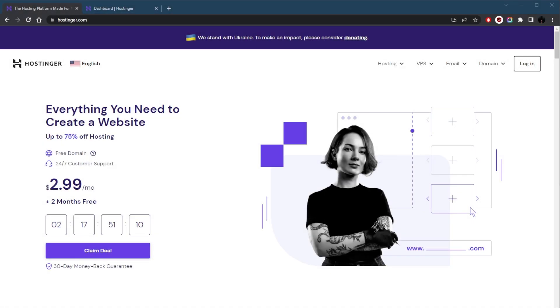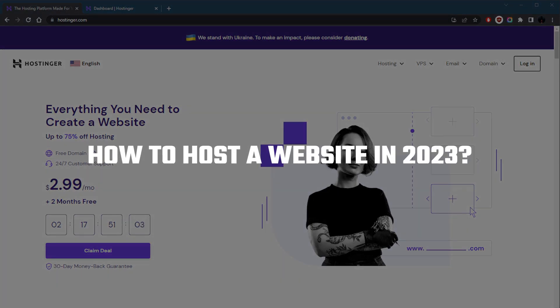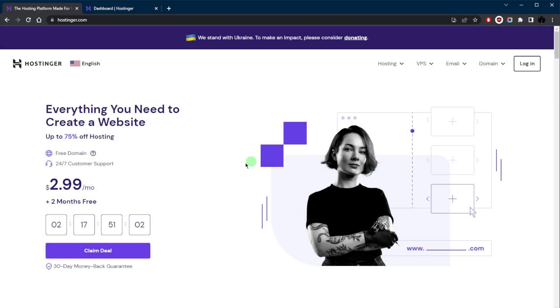How's it going everybody, welcome back. In today's video I'll be focusing on how you can host a website using a web hosting provider. In this case I'm going to be using Hostinger to demonstrate. This is a pretty affordable and user-friendly hosting provider that is perfect for beginners and experienced webmasters alike.